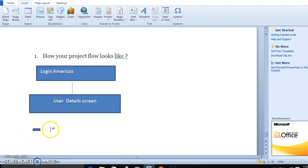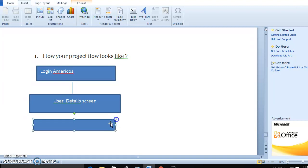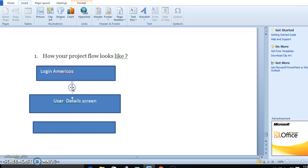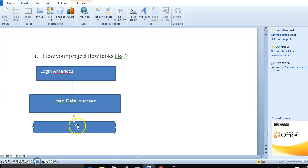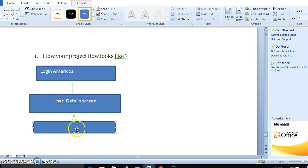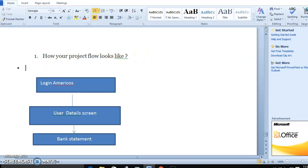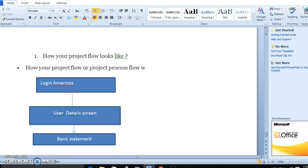After that, once the user completes the task, the flow will check the next step. This is an example of how your project flow or process flow will look like.